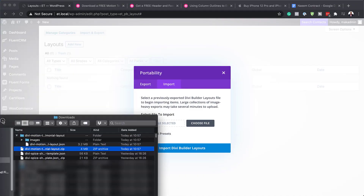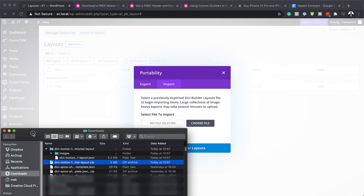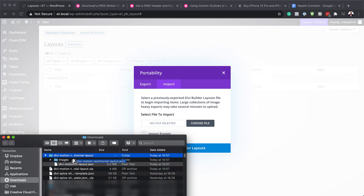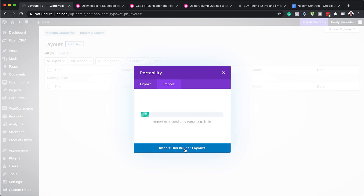Another way of doing this is to just drag it onto that area there, so I'm just going to click on it and then drag it here — it does the same thing. Next, I'm going to hit 'Import Divi Builder Layouts', and this is going to import the layout onto my Divi Library.